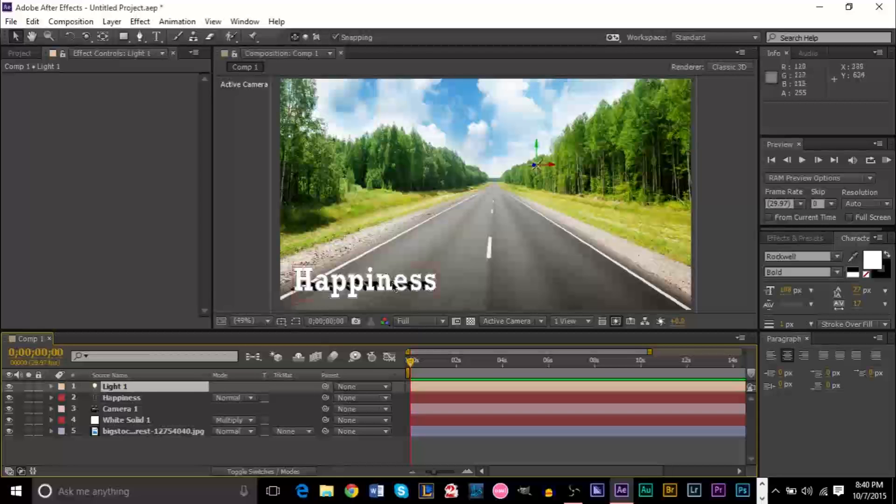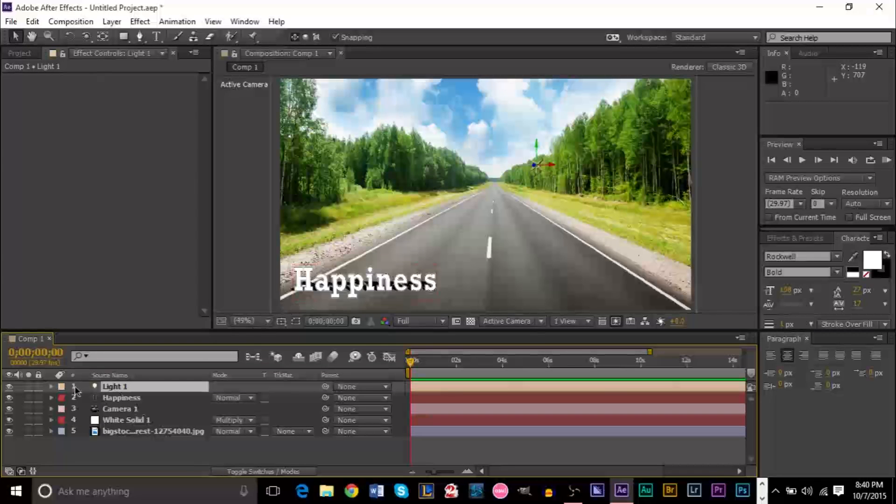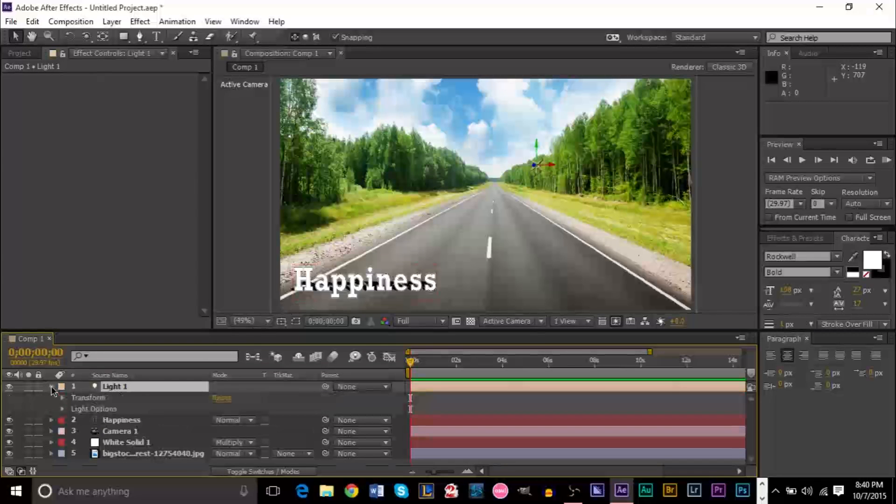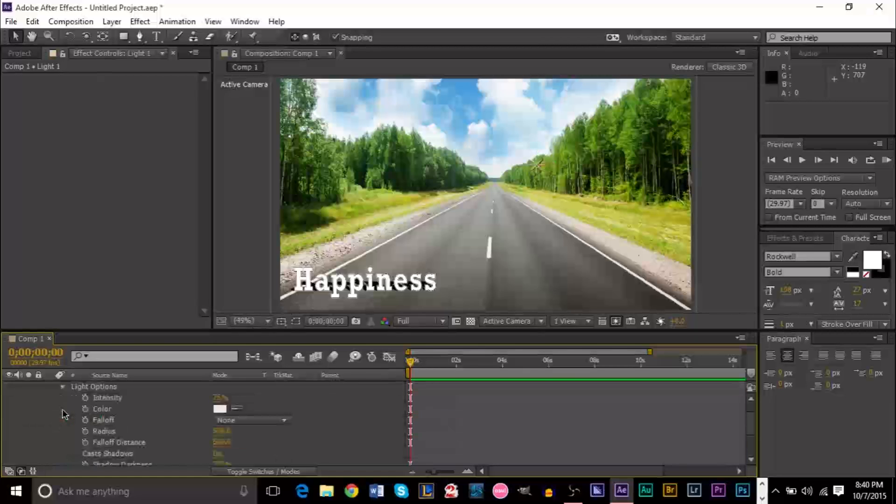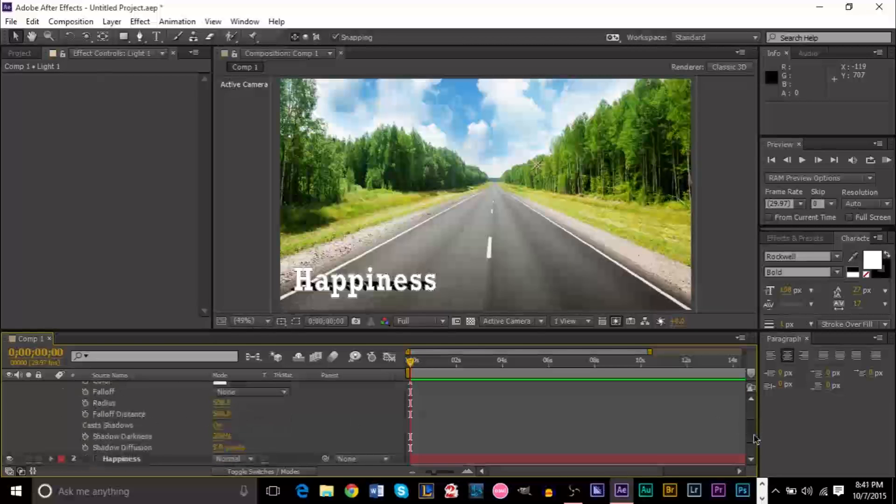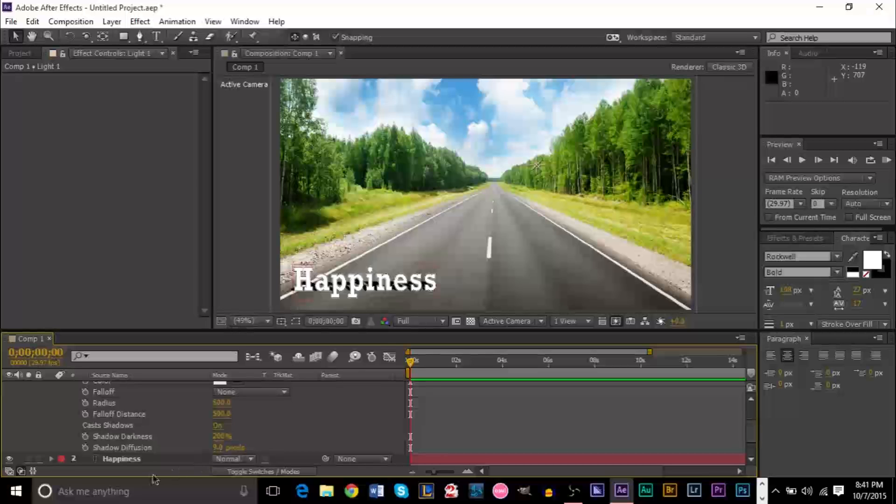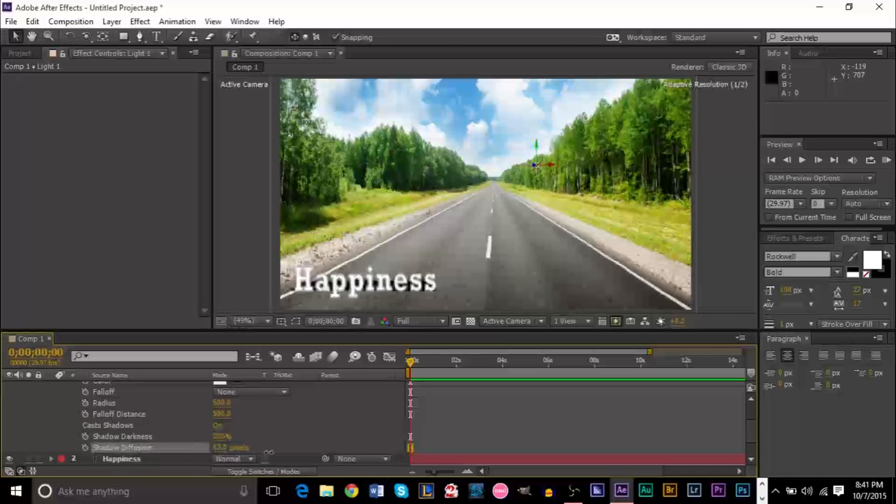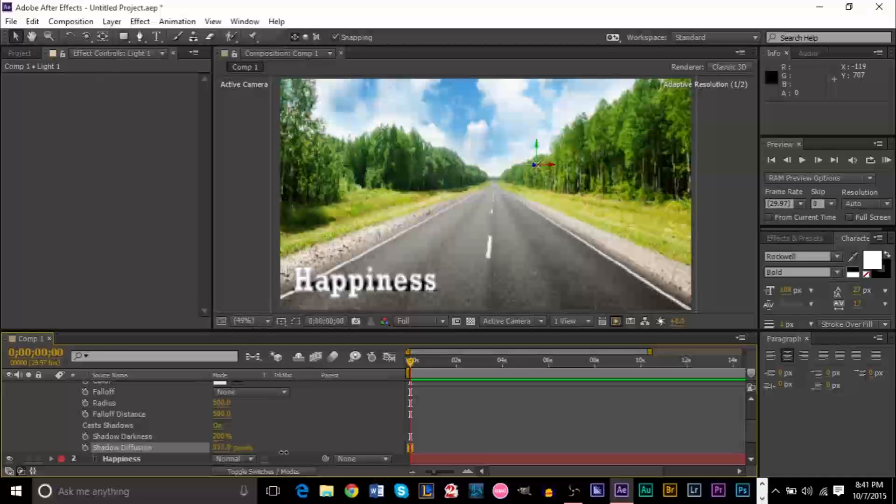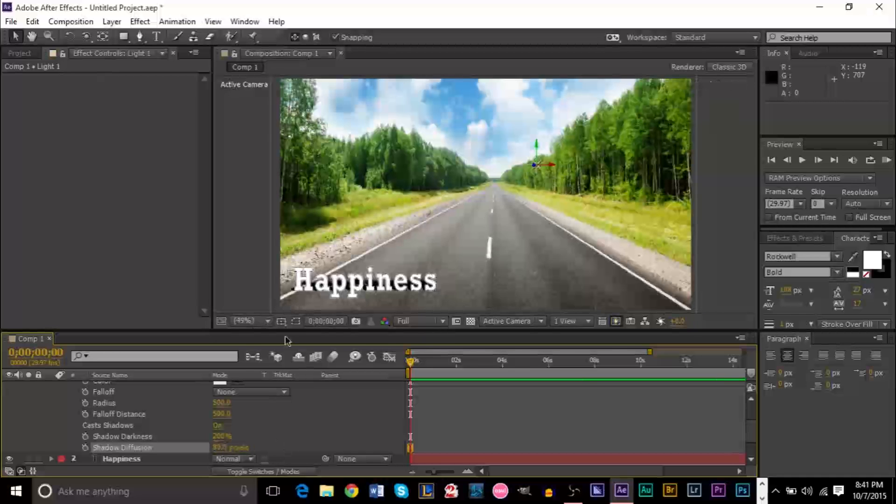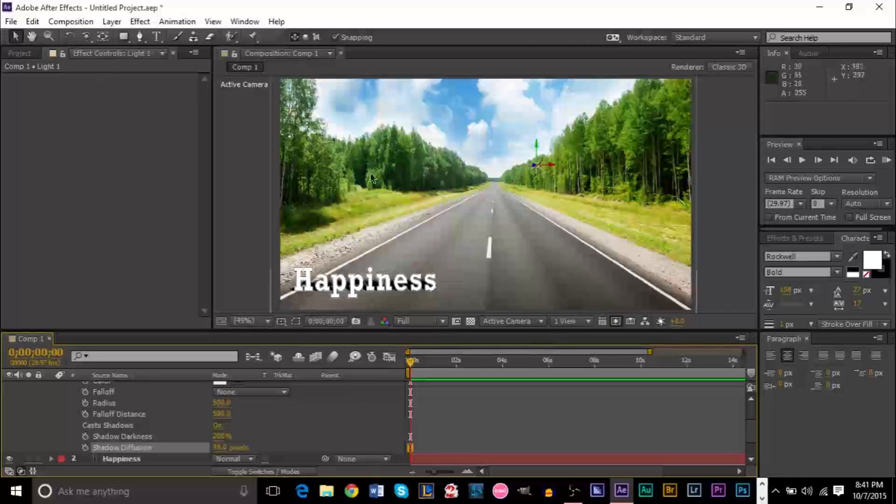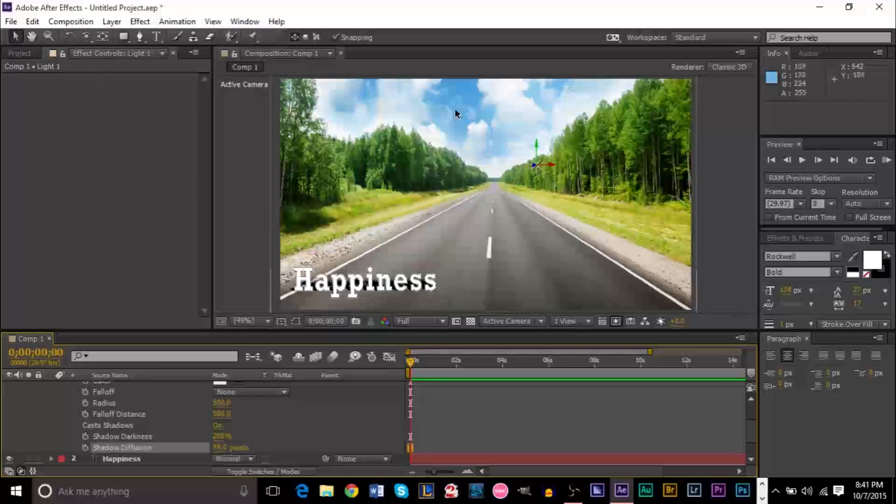Here we can already see that our text is giving some shadow off. But we're going to go into our light settings and throw on the menu again. Go down to light options and find the option, shadow diffusion. Just go ahead and adjust this a bit. This gives it a little better of a shadow there.